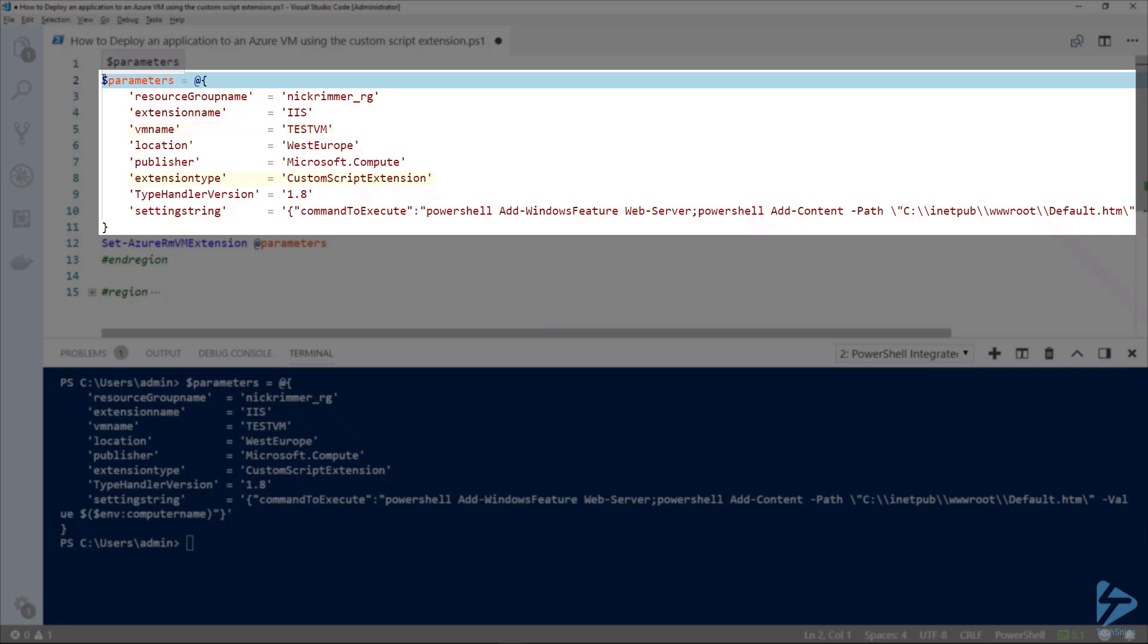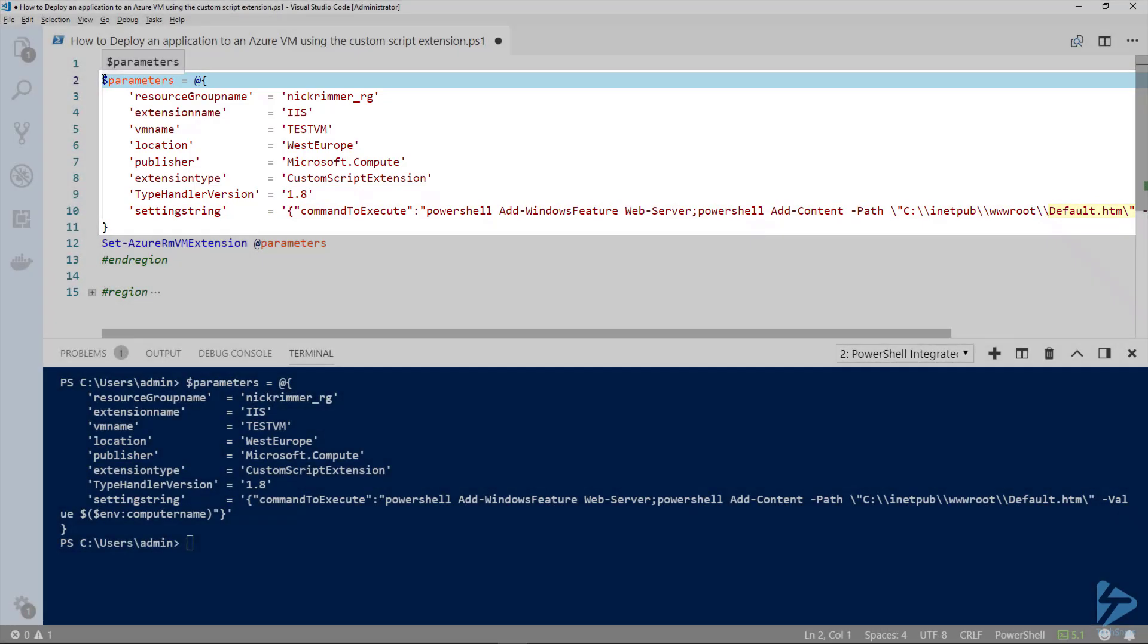Also, the extension type - we're using the custom script extension. Then we have our setting string. This is the important part. This is where I'm adding the Windows feature web server and then modifying the default.htm file and adding the computer name into that.